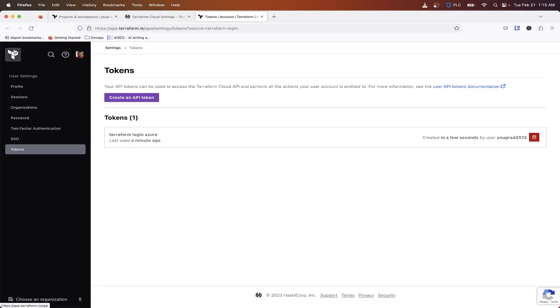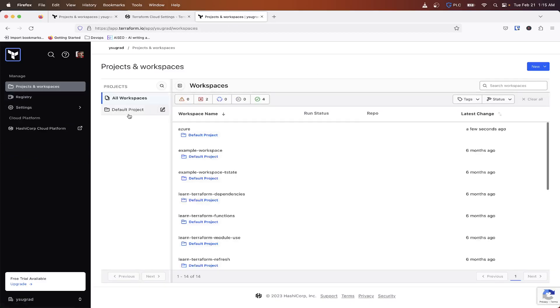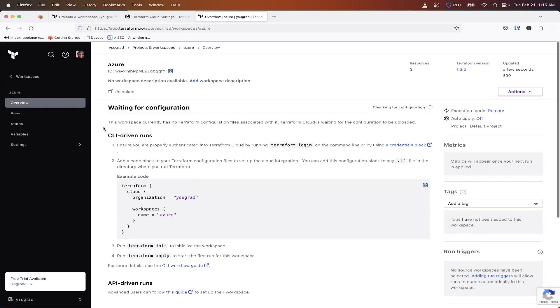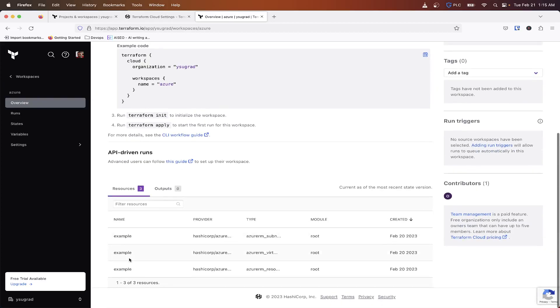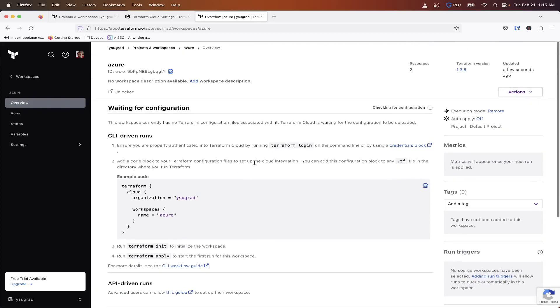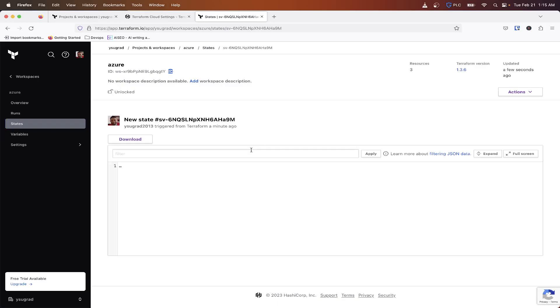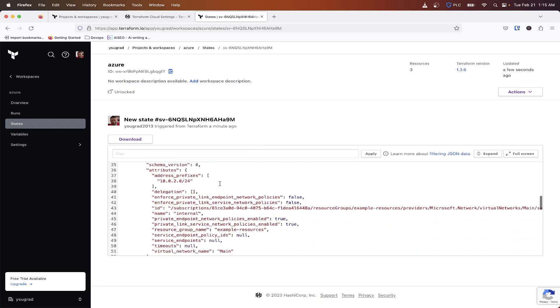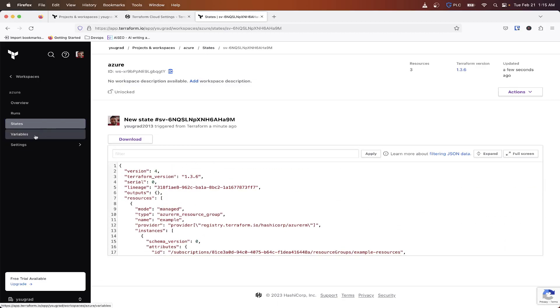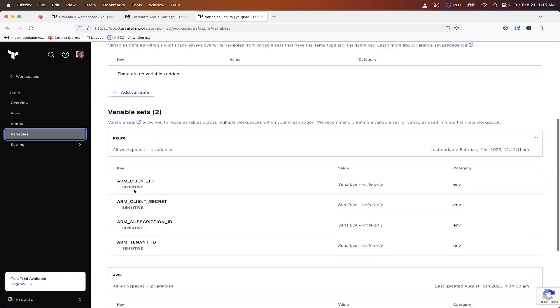I'm going to hit done there. I'm going to go back to here, my Azure. And so as you can see, it already has my resources and everything created. Let's see where the, oh, still writing, checking for configuration. So states, my state file is there, any variables.